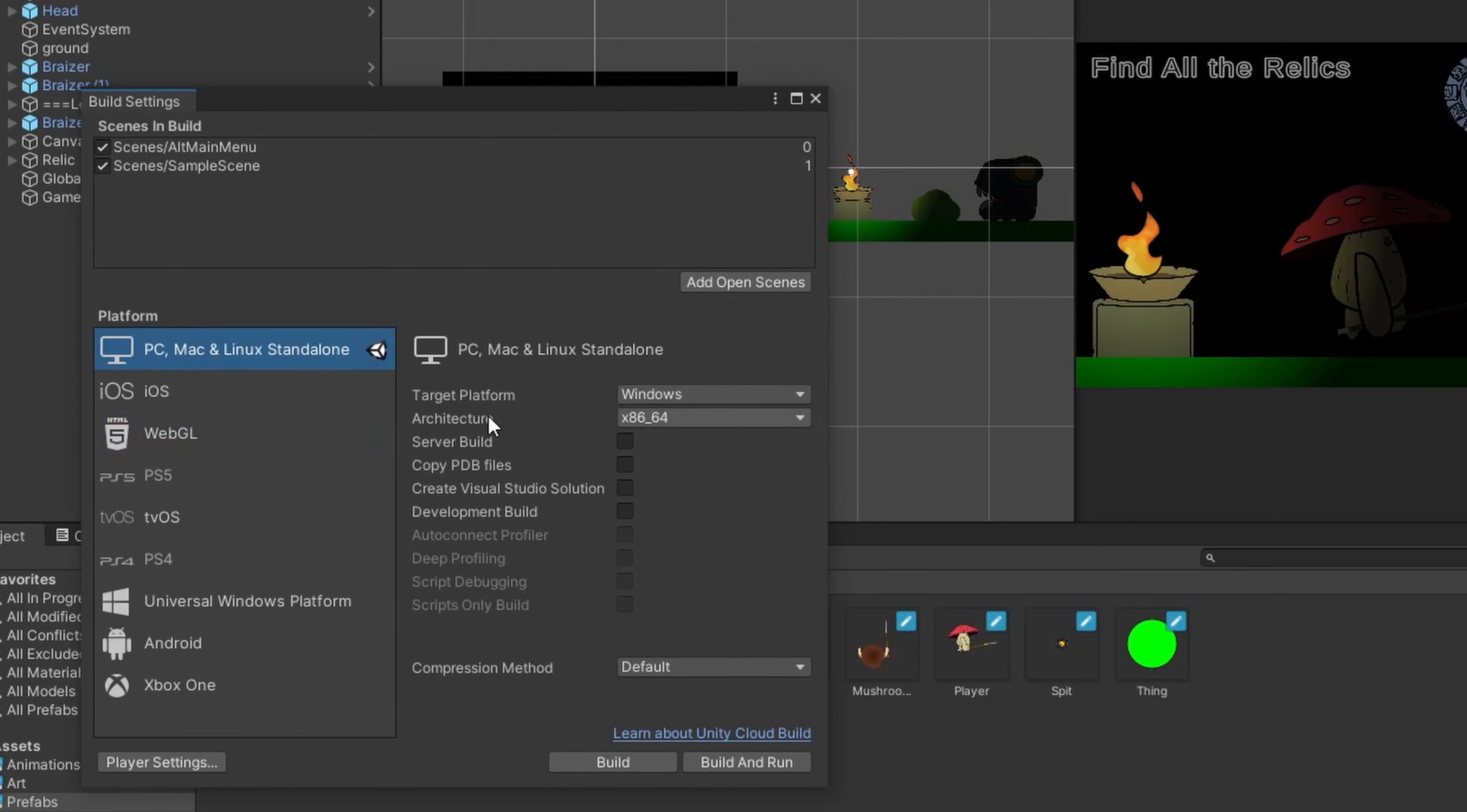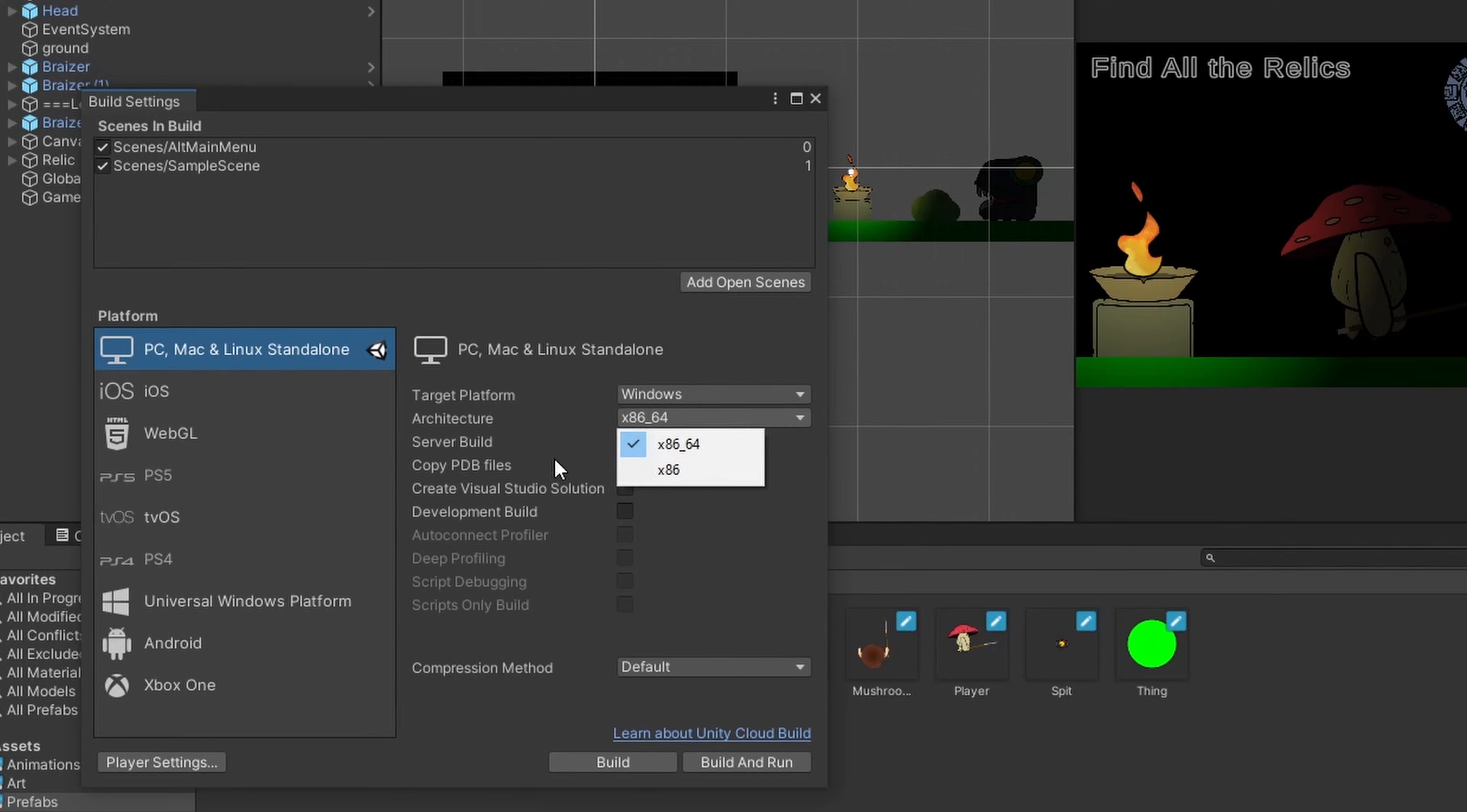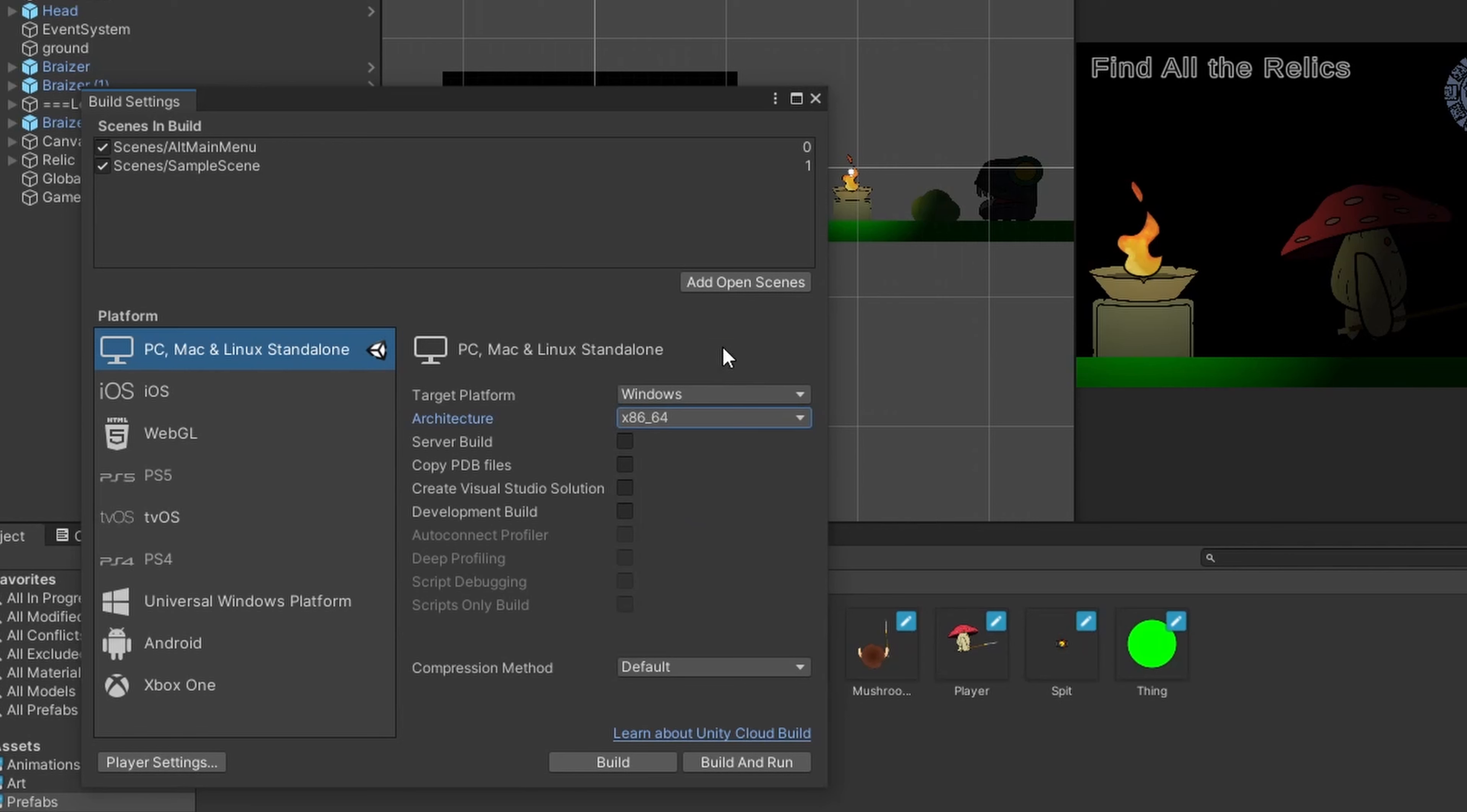So I'll go through the Windows stuff first, and then we'll go through the WebGL. So the Windows stuff, your settings here are pretty straightforward. The architecture is if you are building out to different types of CPUs for optimization. By default, these days, you can just leave it on x86.